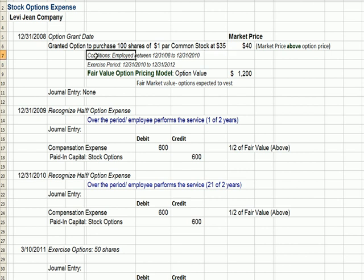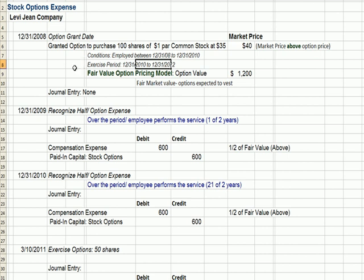But there are conditions attached. The employee must be employed by the company through the required service period — it's an incentive to get the employee to stay. And if they stay that period of time, they can exercise the option to buy stock anytime between 12-31-2010 and 12-31-2012, after which the rights expire worthless.